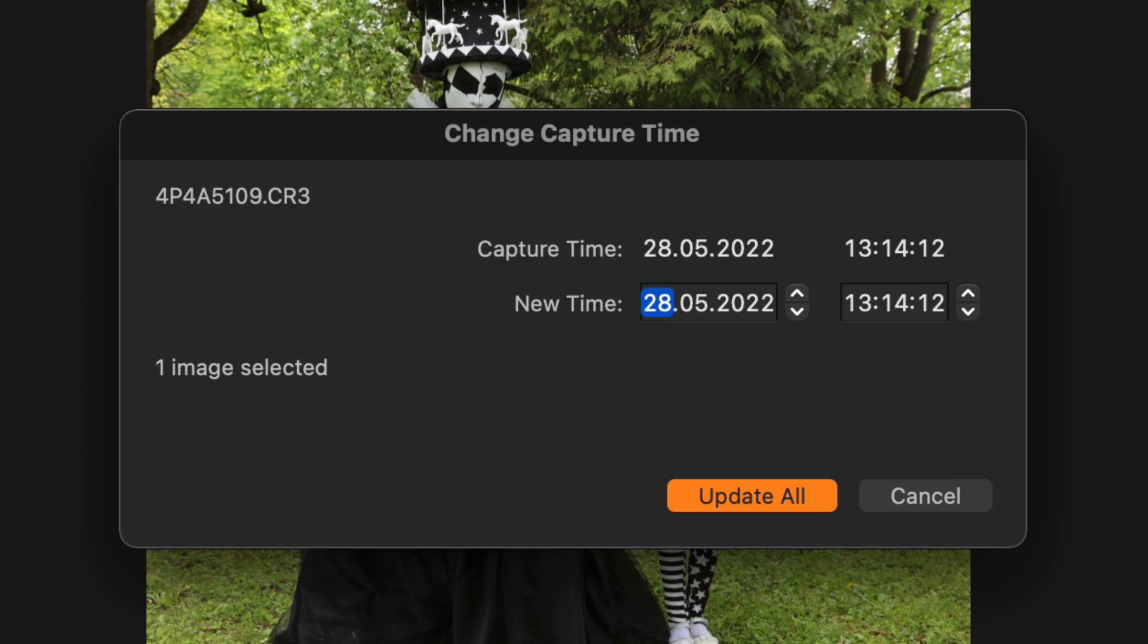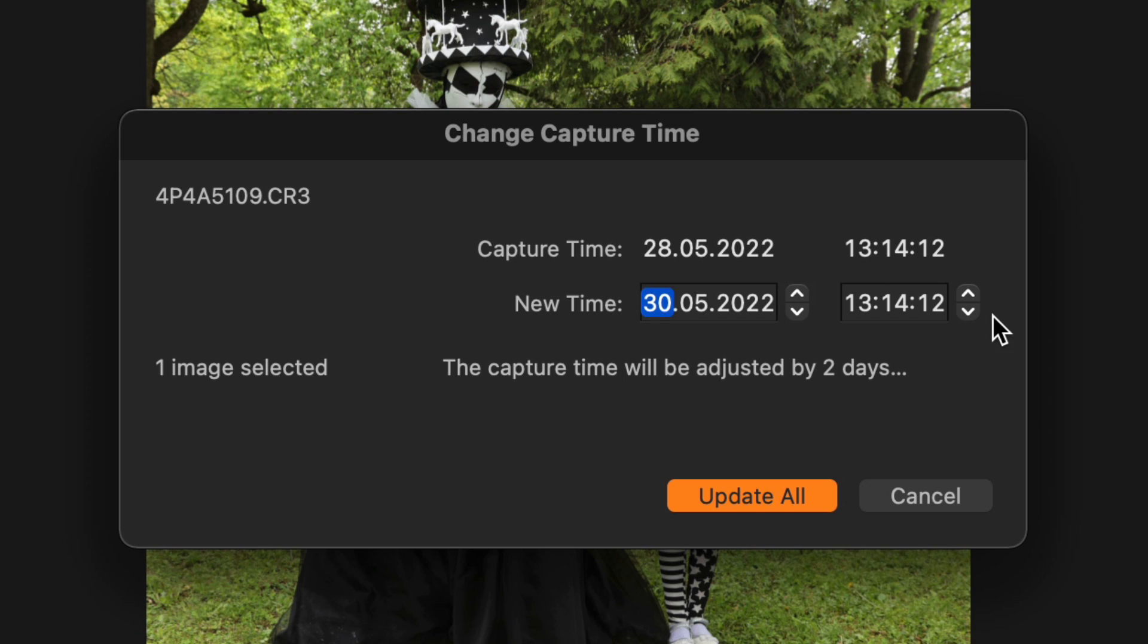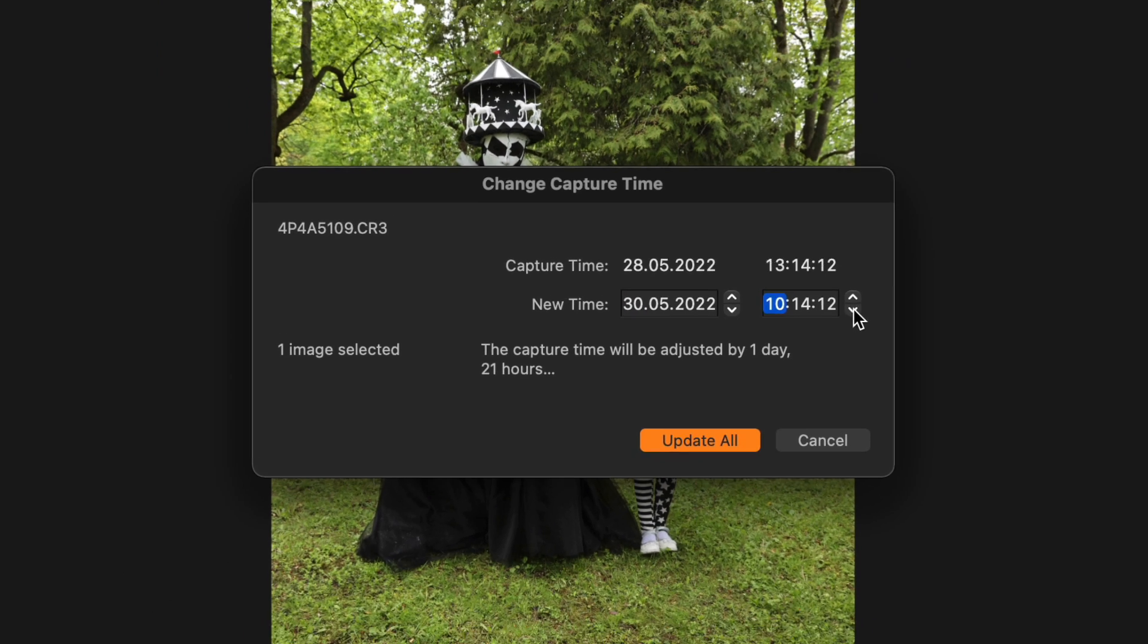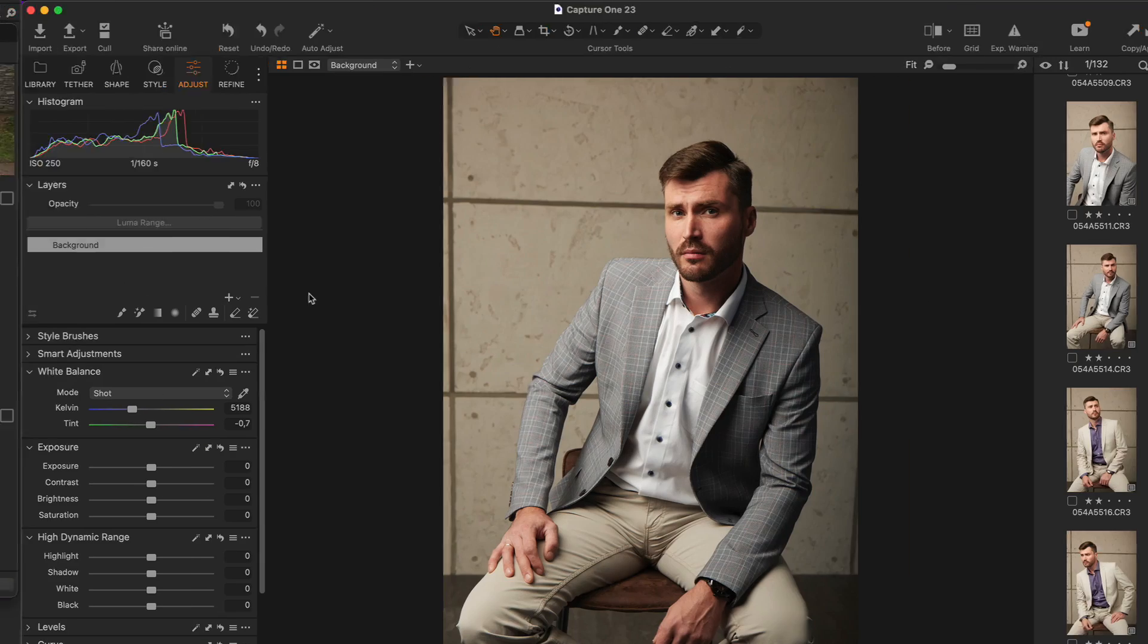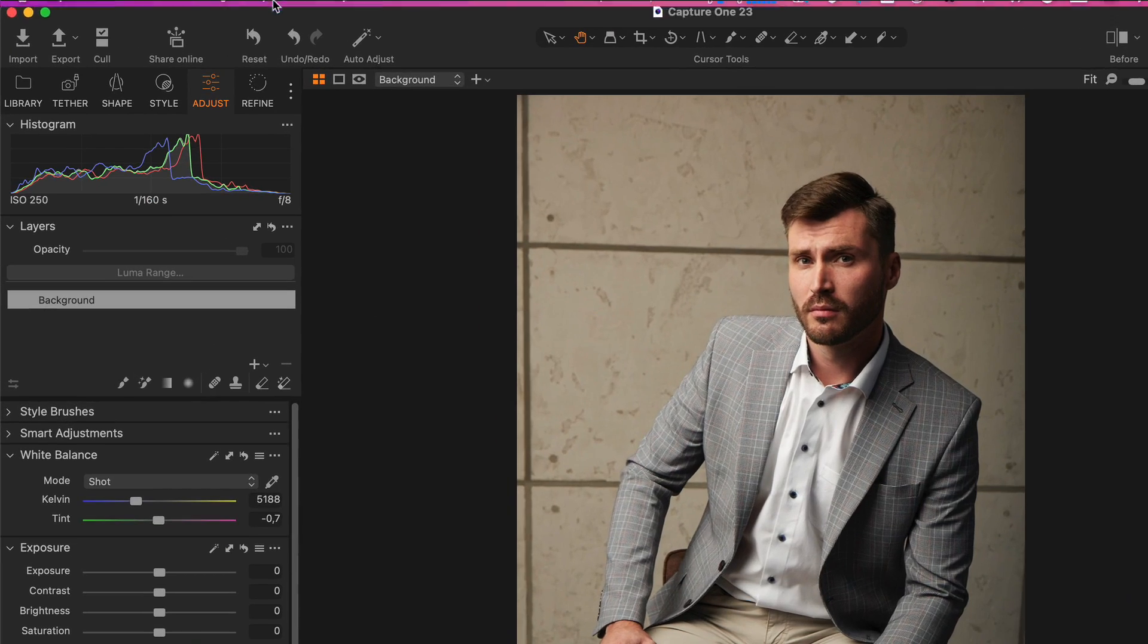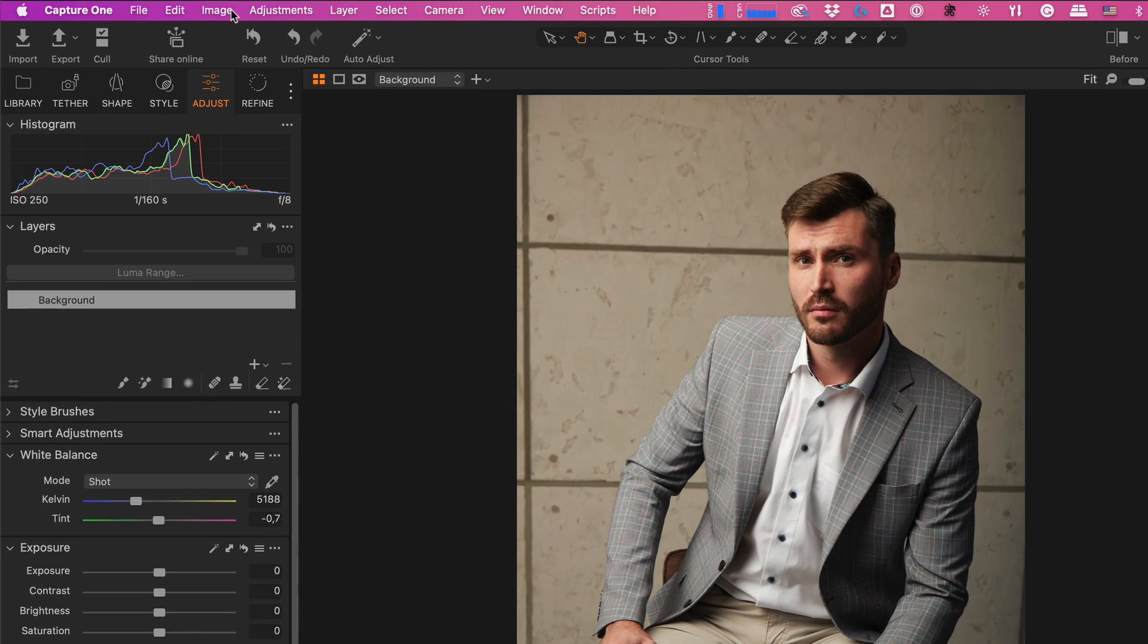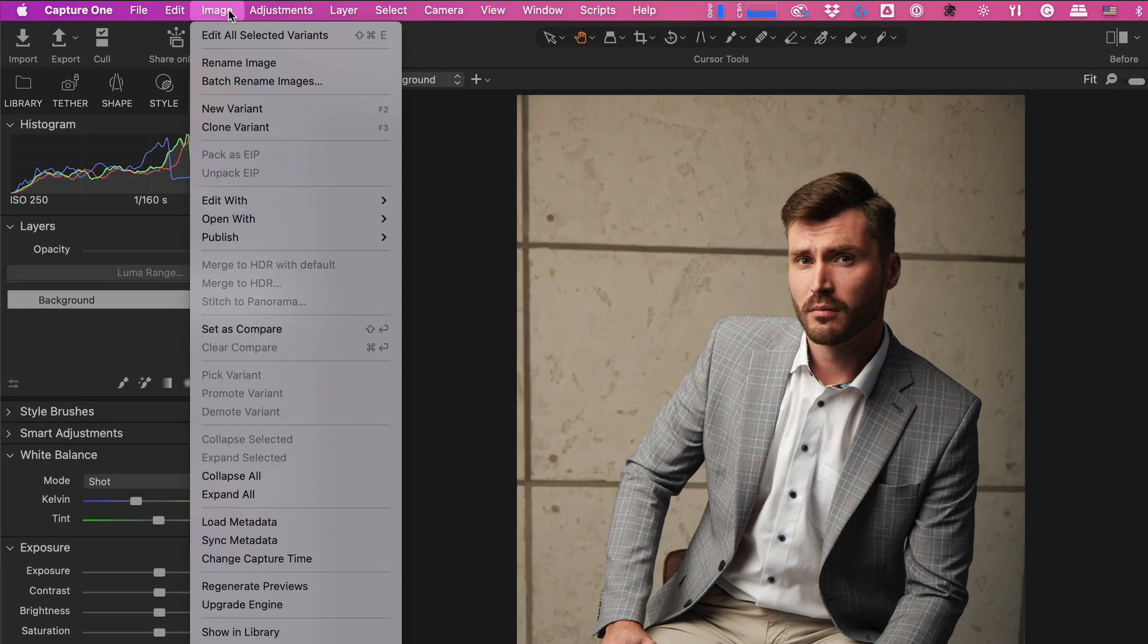Yes, you can now set a new capture time right in the import window. If you need to modify the capture time of imported images, simply go to Image Change Capture Time.